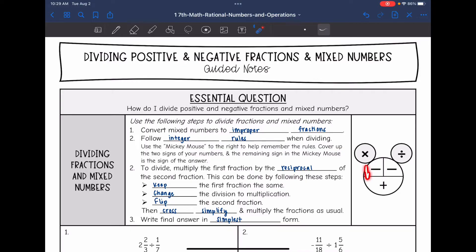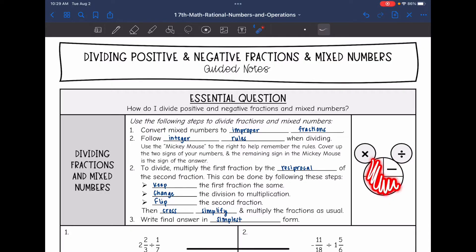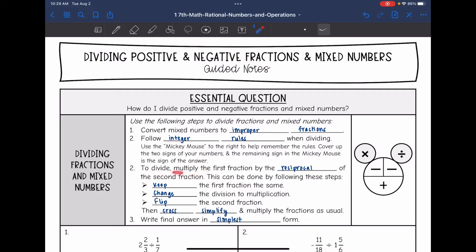For example, if you have a negative times a negative, that means you'll have a positive answer. And if you have a negative times a positive, that means you'll have a negative answer. Then to divide, we will multiply the first fraction by the reciprocal of the second fraction, because dividing is the opposite of multiplying. So we're going to multiply by the opposite or reciprocal.